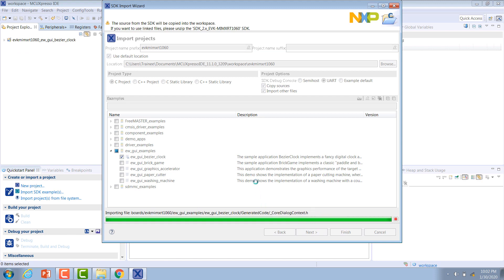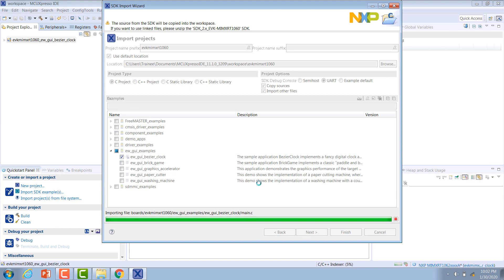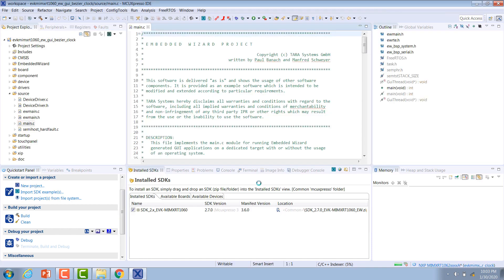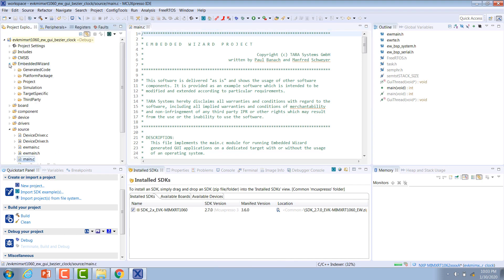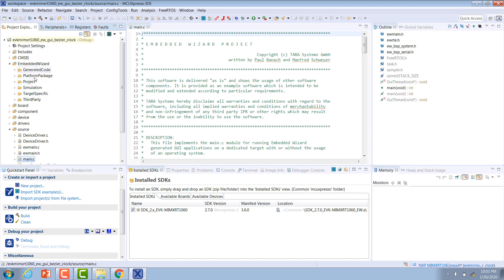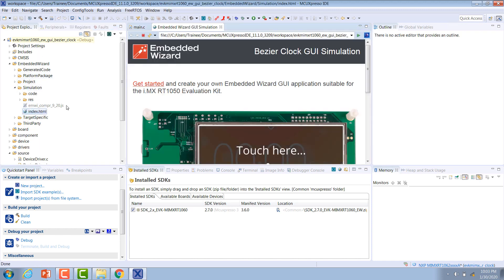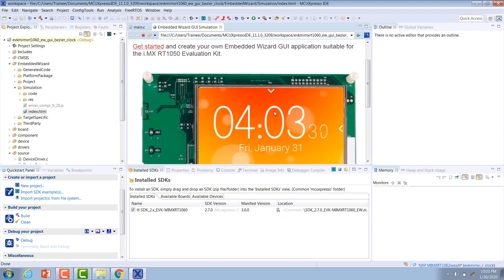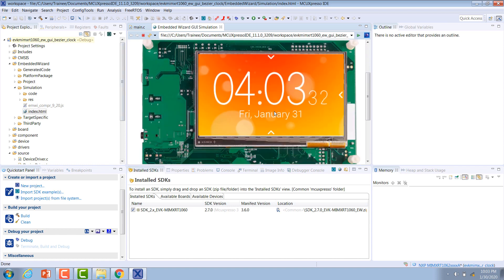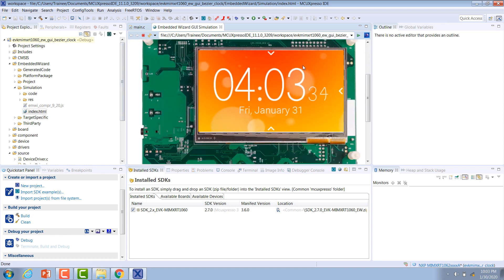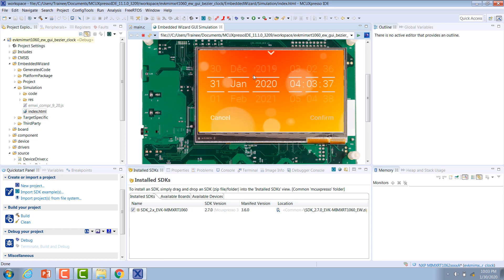This will pull all of the files from the SDK that are necessary for this example and put them into a project for us automatically. Now you can see that the project's opened up on the side here. It includes an Embedded Wizard folder and in here is some generated code from Embedded Wizard, the platform package for the RT 1060 project files, including the resource files that are used for this example. There's also a simulation that's included. You can open this up and see before you run this project on the board what it's supposed to look like, so you can kind of get a feel for what you can expect.